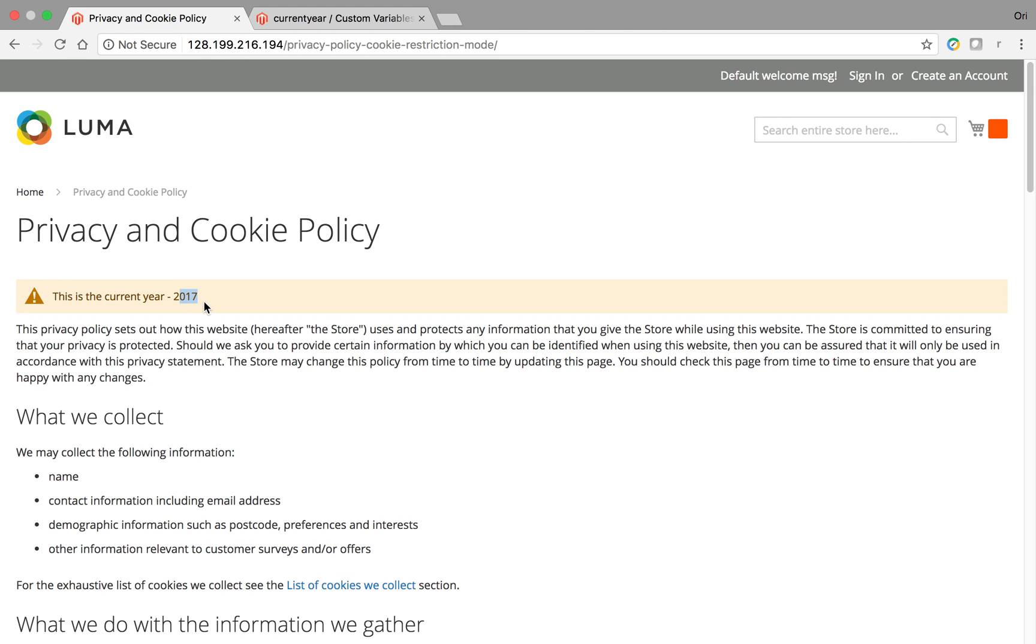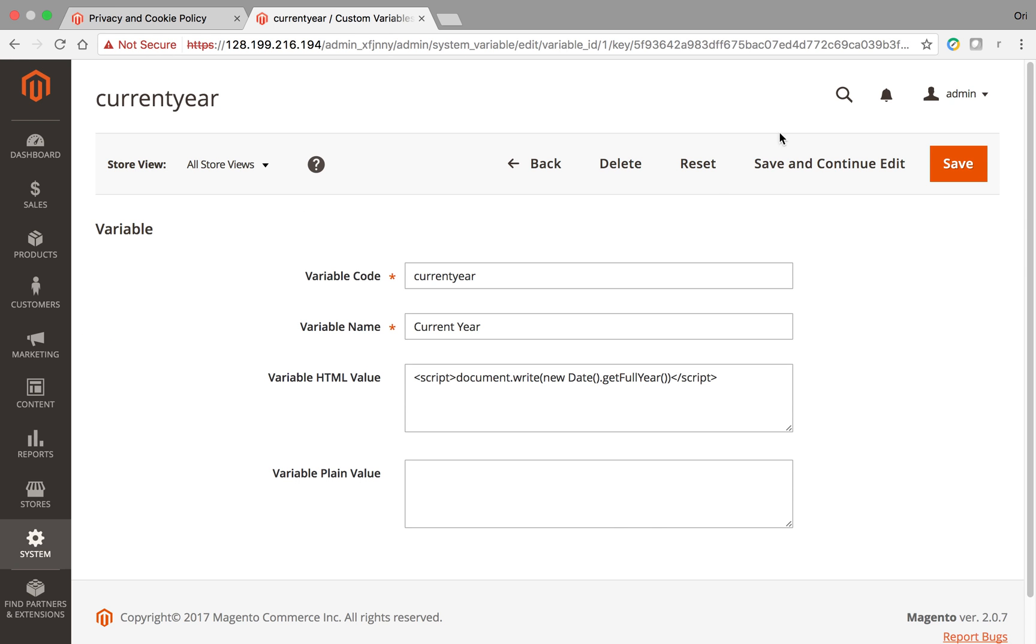I wanted to use a JavaScript code, a very simple line of code, that will automatically show on the front end what is the current year so I don't have to update my code every year and remember it on January 1st to update the file. So what I did is I created a custom variable and I displayed the code here: variable code, current year.